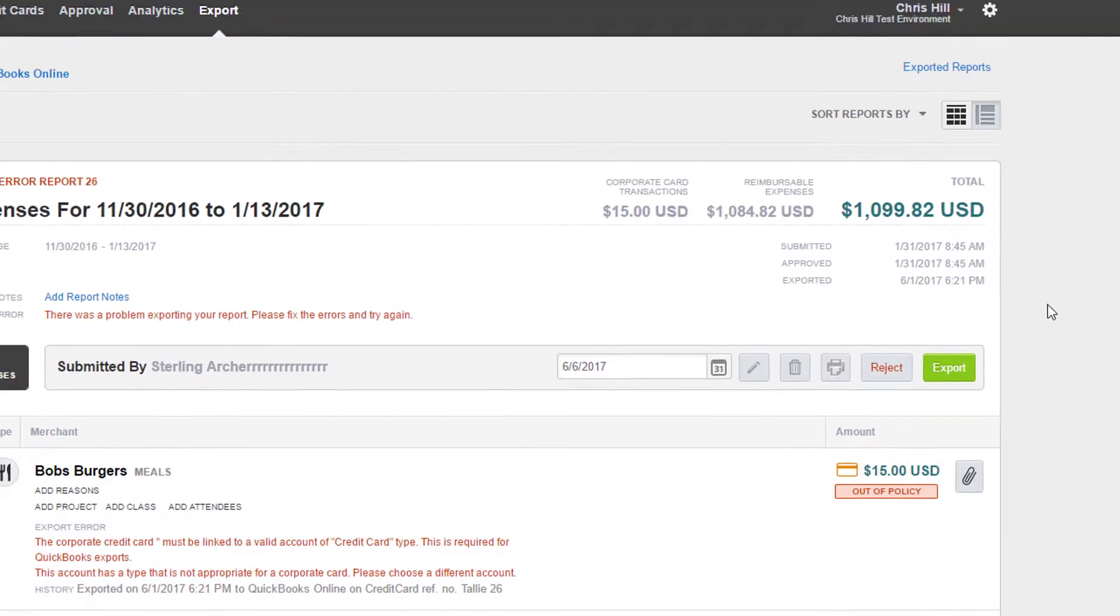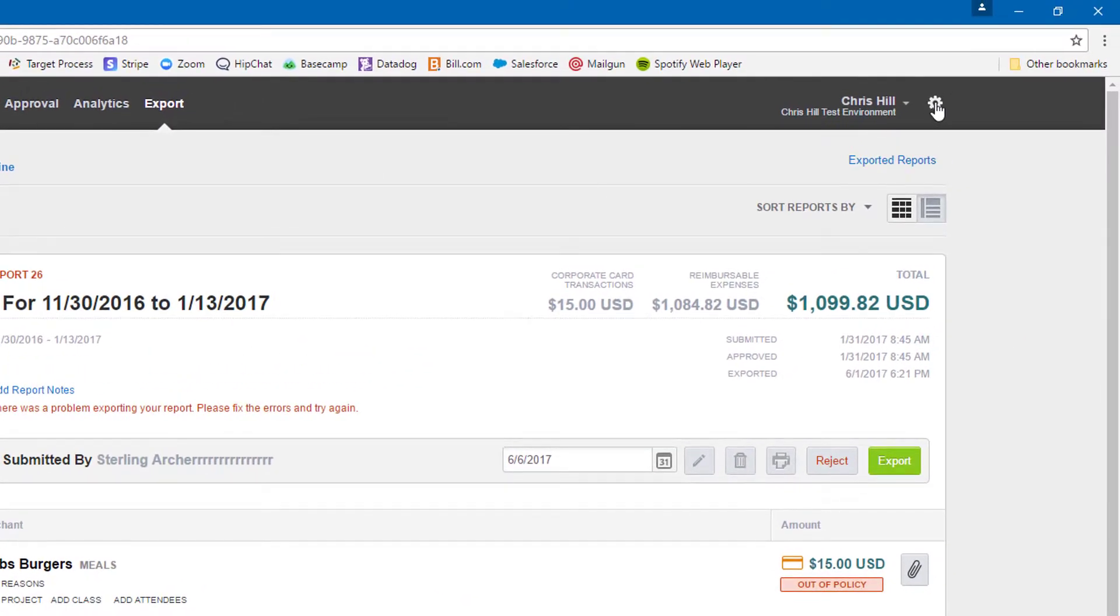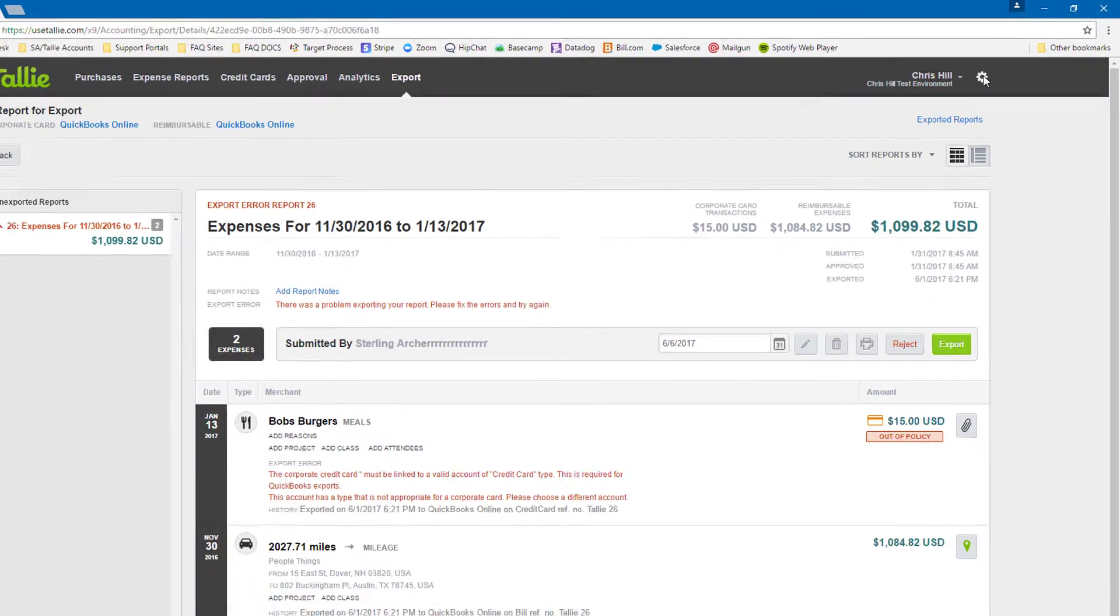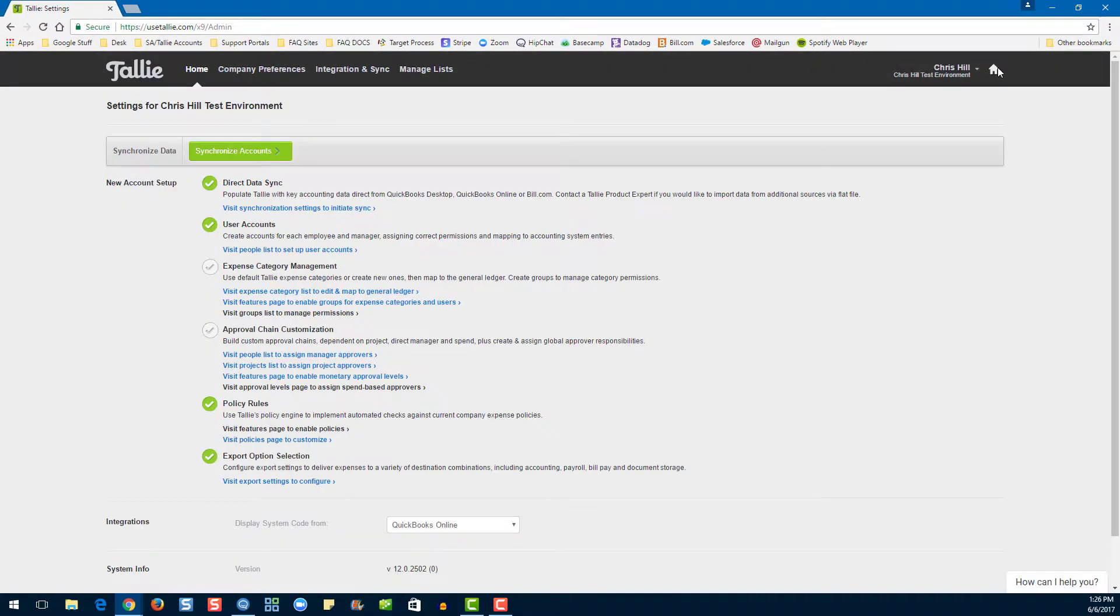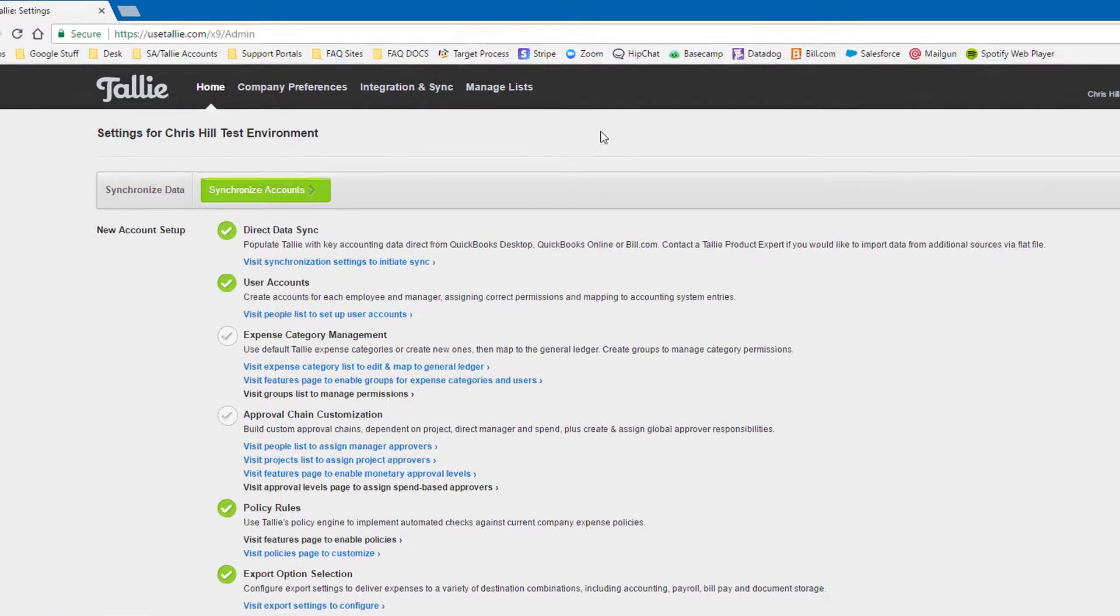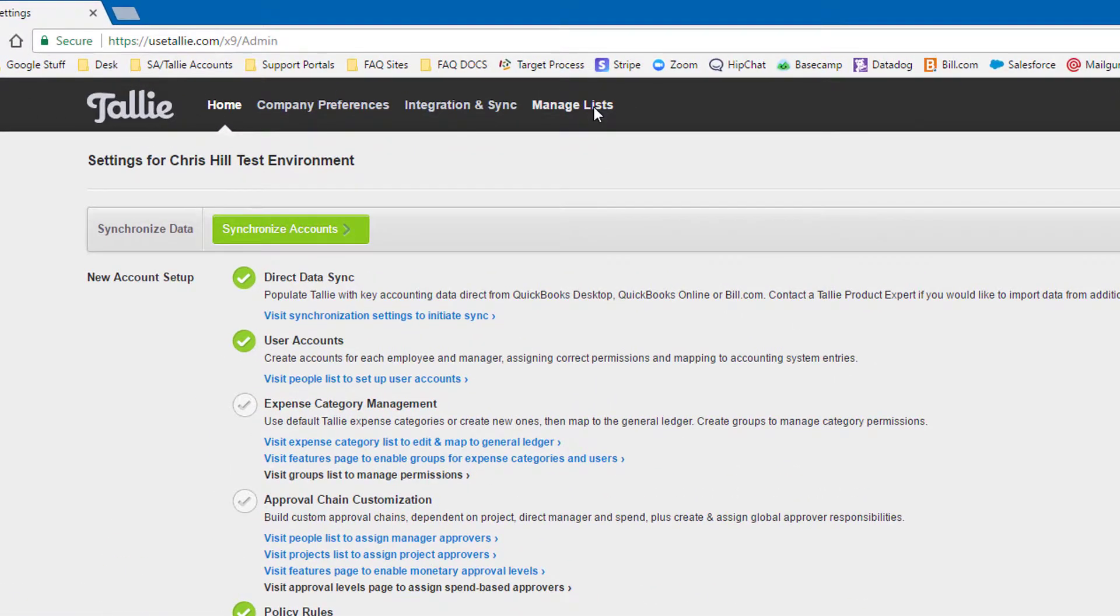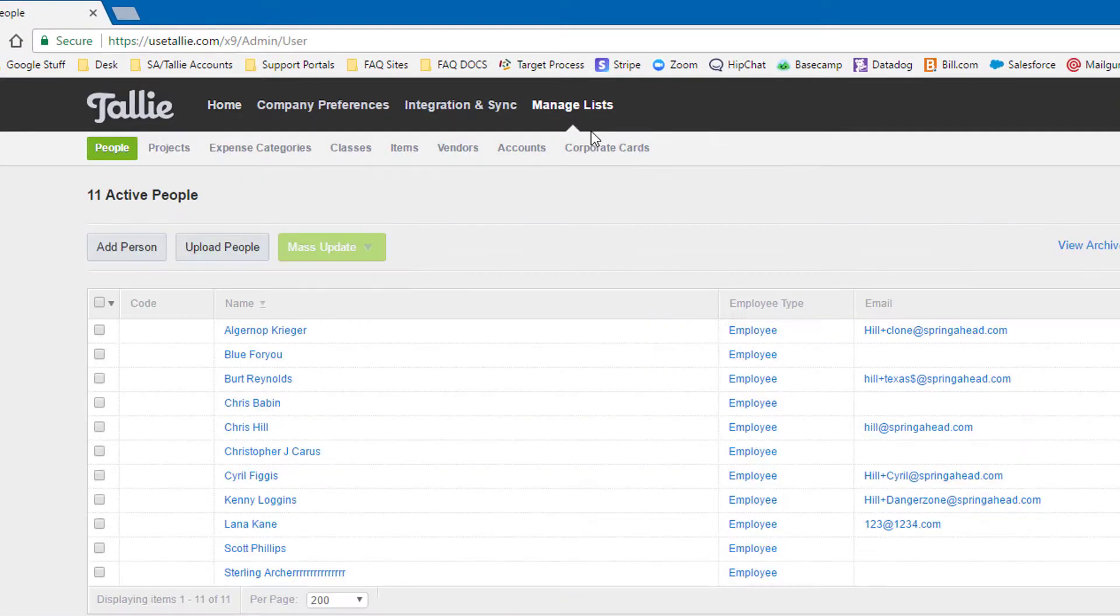Let's go fix that. First, let's start by going to Settings, then Manage Lists, then Corporate Cards.